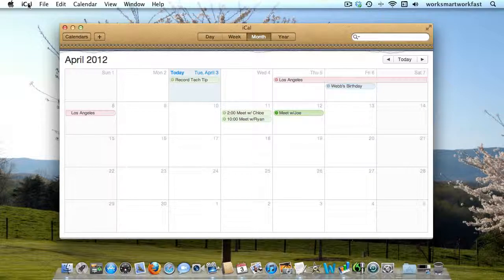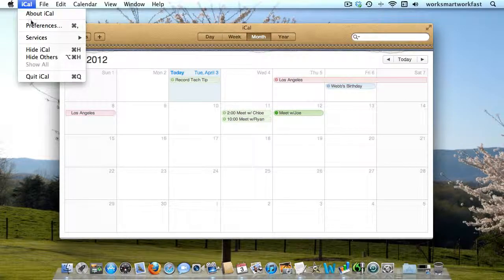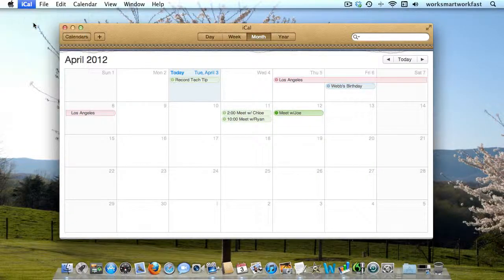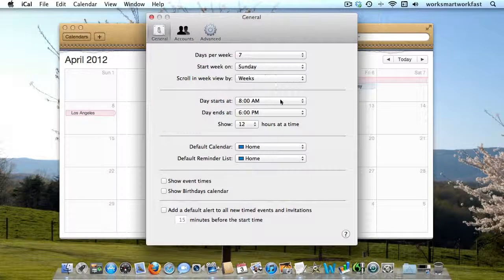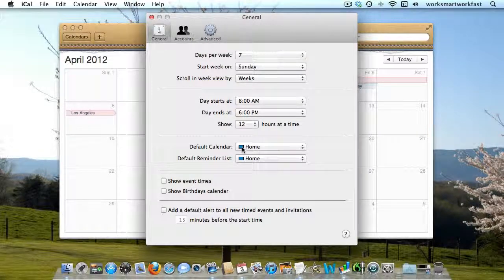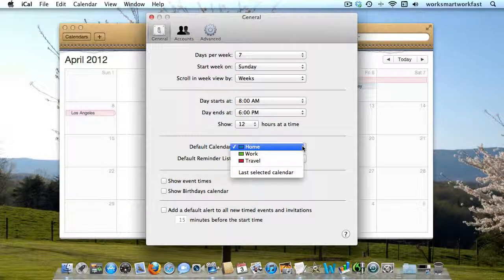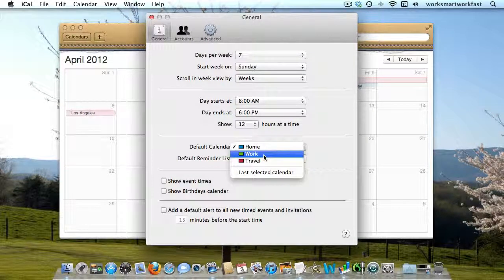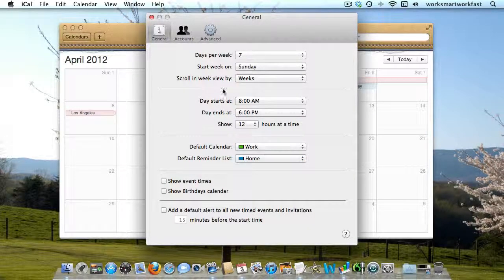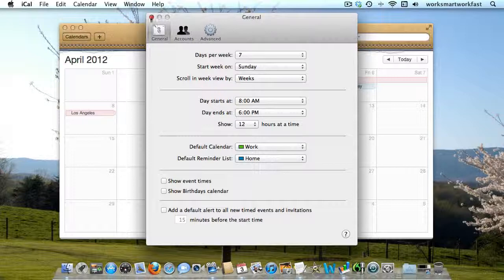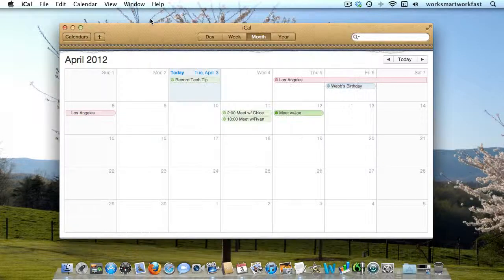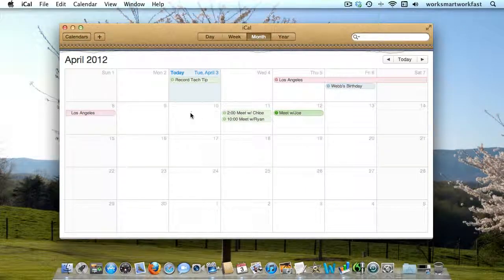But if I go over to iCal and click on preferences, down here I see the default calendar is set as home. I can change the default calendar to work and close this window.